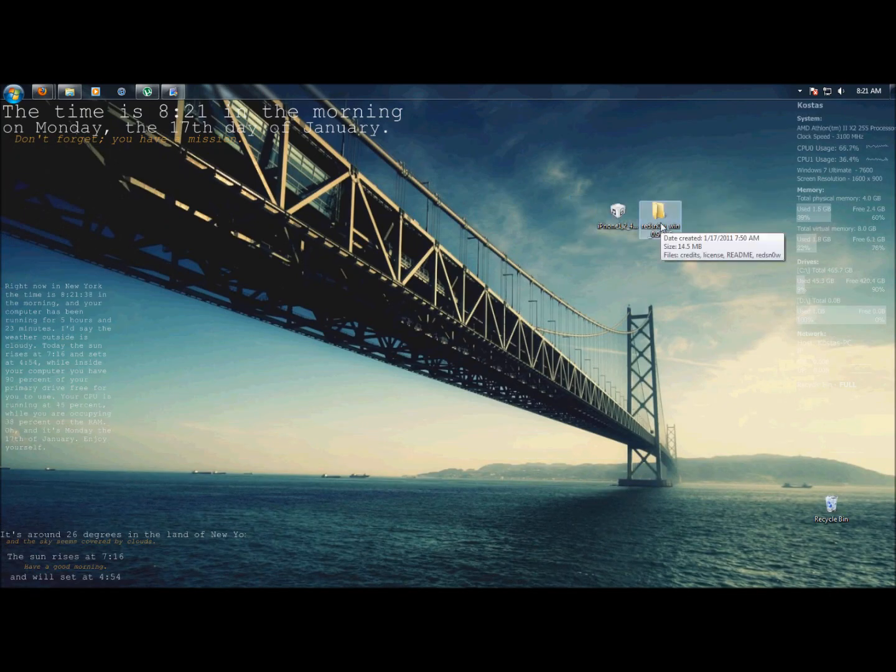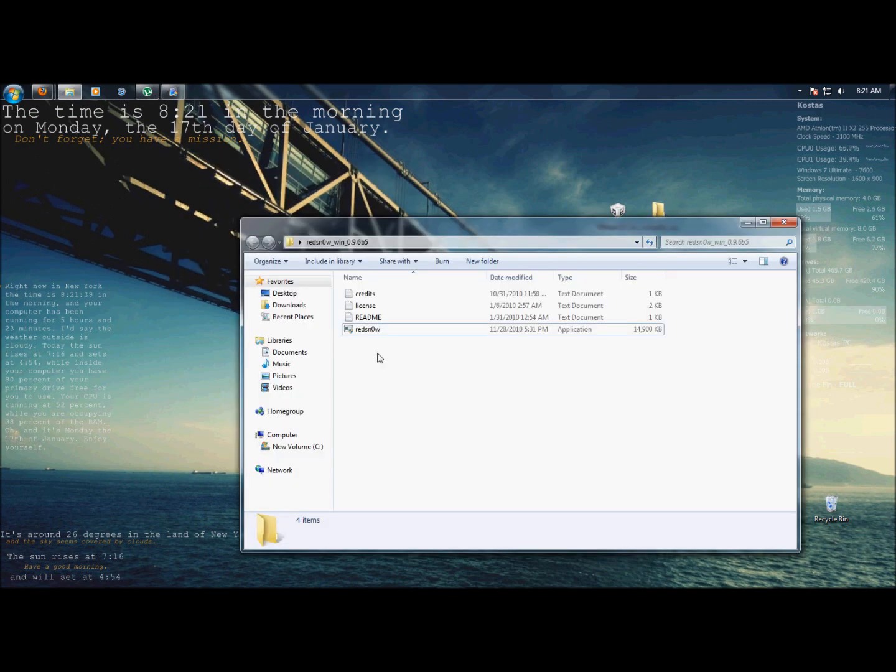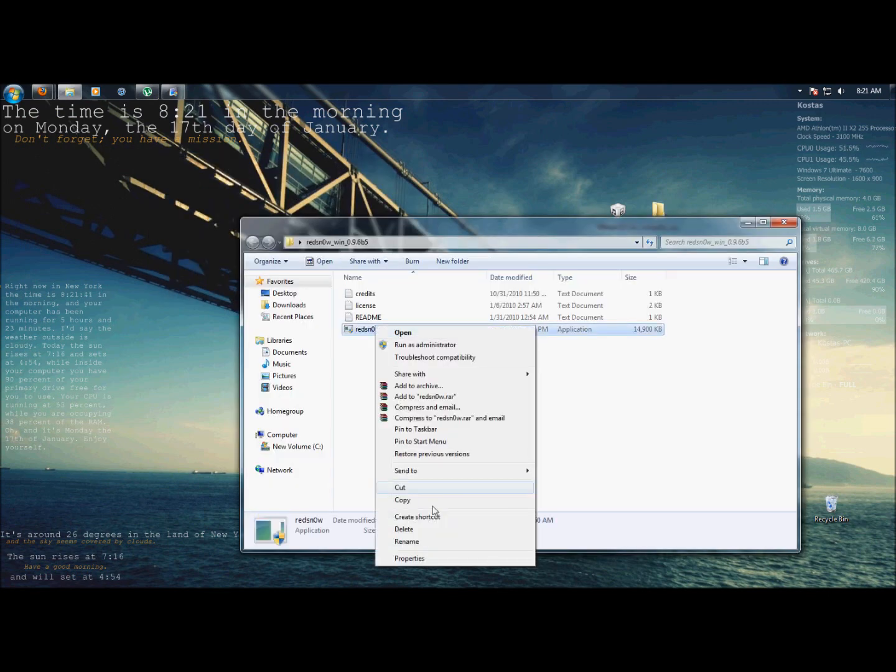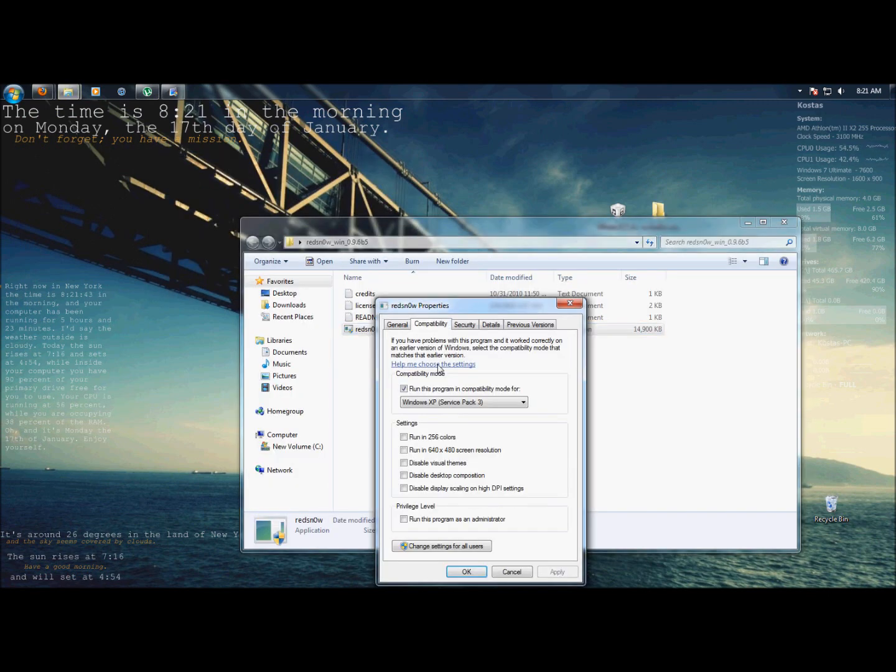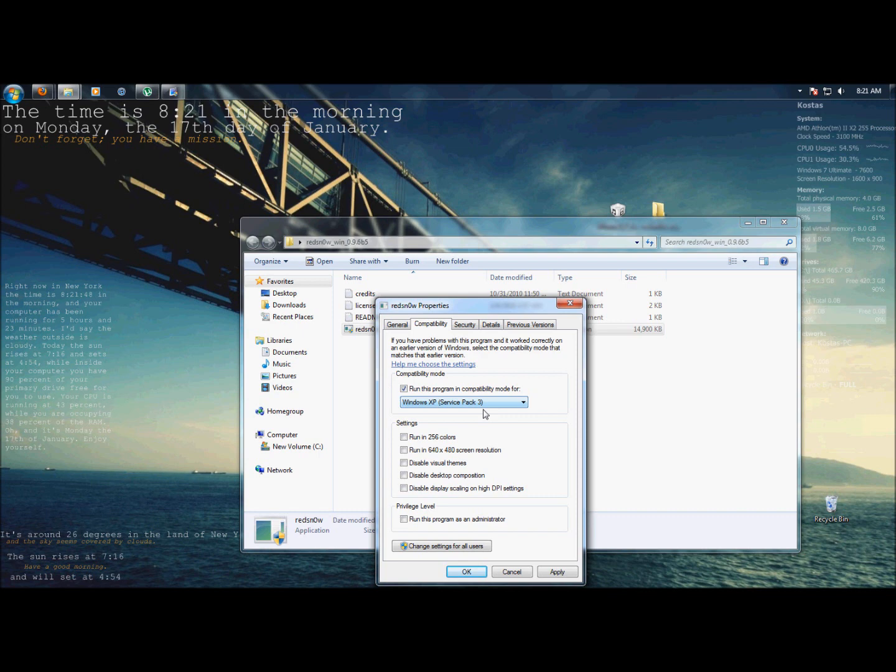Just open RedSnow folder, and you right-click on the setup and go to properties, compatibility, and check off the box that makes it run like it's Windows XP Service Pack 3. You apply and click OK.